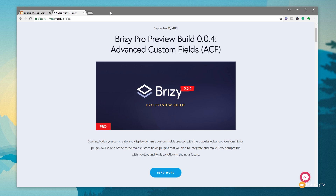Advanced Custom Fields is now being brought into Brizzy Pro in the beta version, so this is not the final version. However, if you want to grab yourself an early lifetime license for a special price, please consider using the affiliate links in the description below. You help support the channel at no extra cost, and we really appreciate your support.